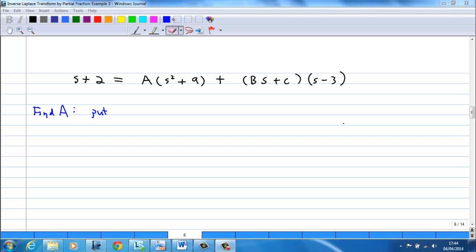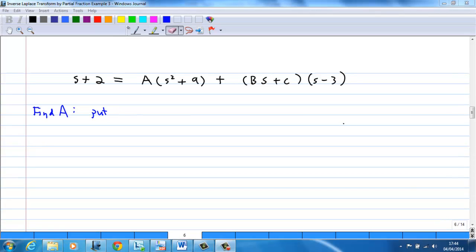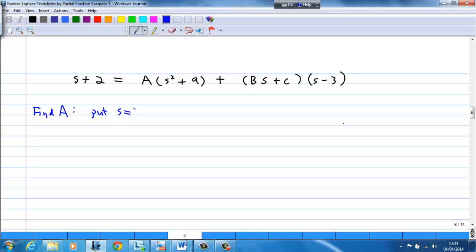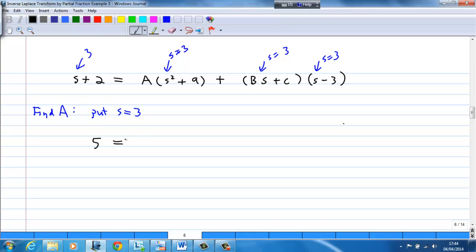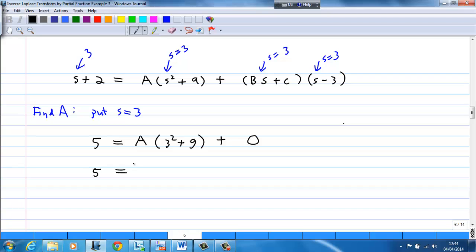To find A, it is easy — put s equal to 3. When you put s = 3 everywhere, the left-hand side becomes 5. The right-hand side becomes A times (3² + 9). The second term becomes 0 because s - 3 = 0. So 5 = A times 18, which gives A = 5/18.